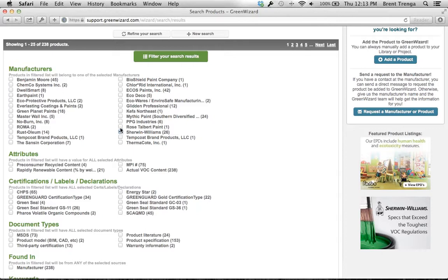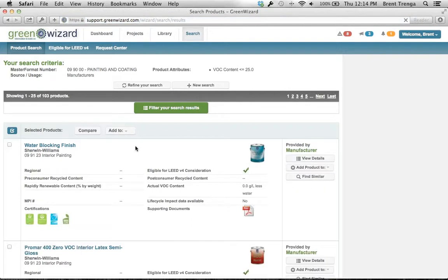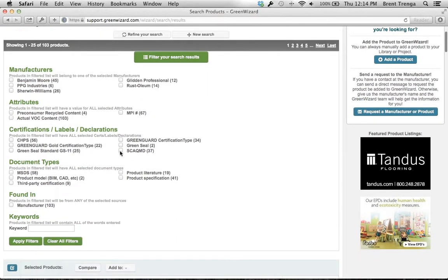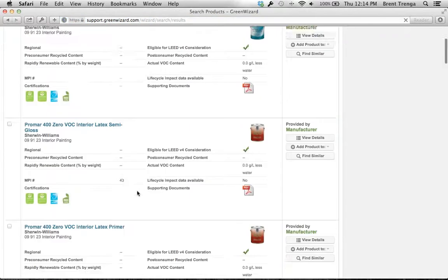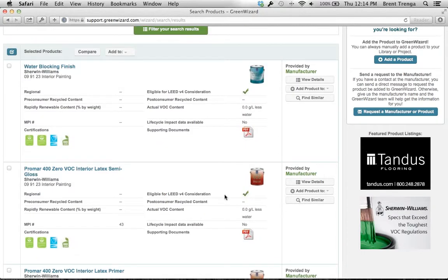I can go in here and quickly filter those search results further. All these manufacturers can meet that spec. I can also ask what certifications these products have — maybe South Coast Air Quality Management, GreenGuard certified, CHPS, or other criteria that may be important to you. For instance, I'll knock down to Sherwin-Williams, Rust-Oleum, Benjamin Moore, Glidden, and PPG — the five manufacturers I want to start my spec around. Apply filter, and now I'm down to 103 products. Out of that, I can continue to refine down the search.